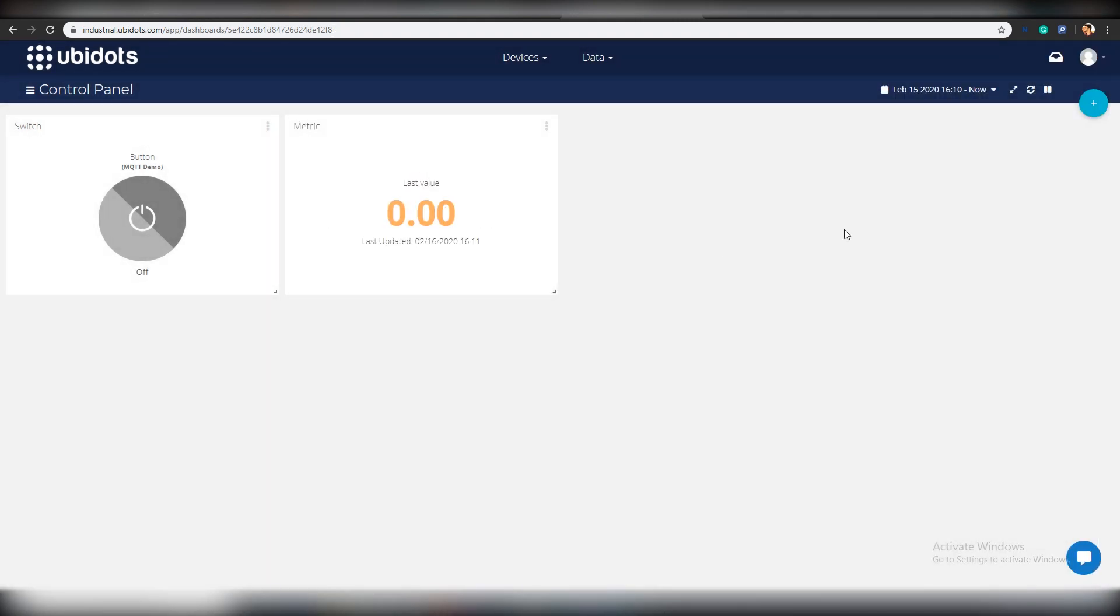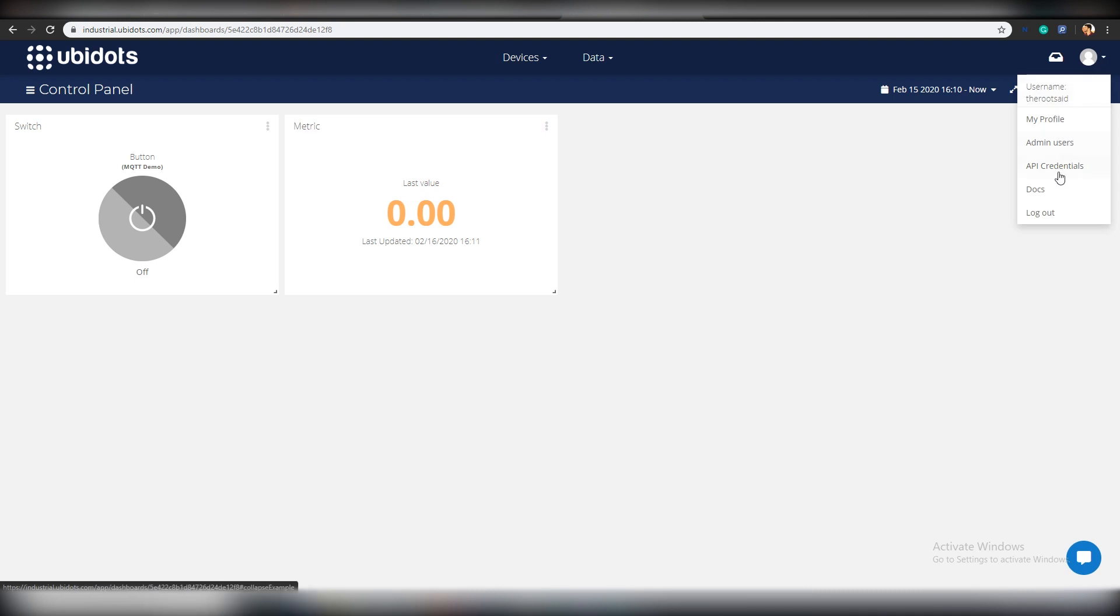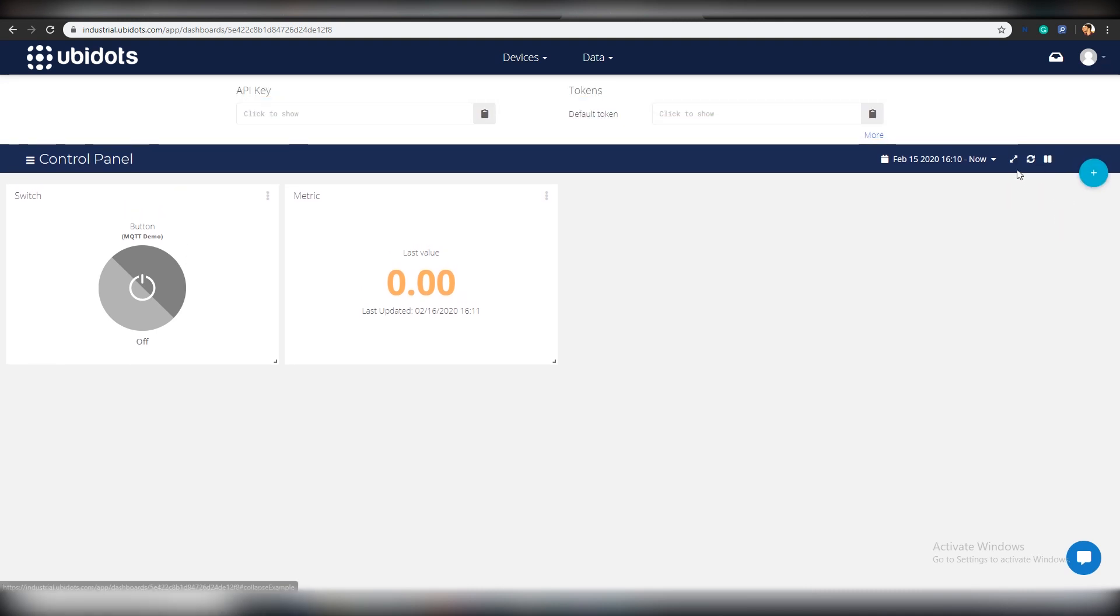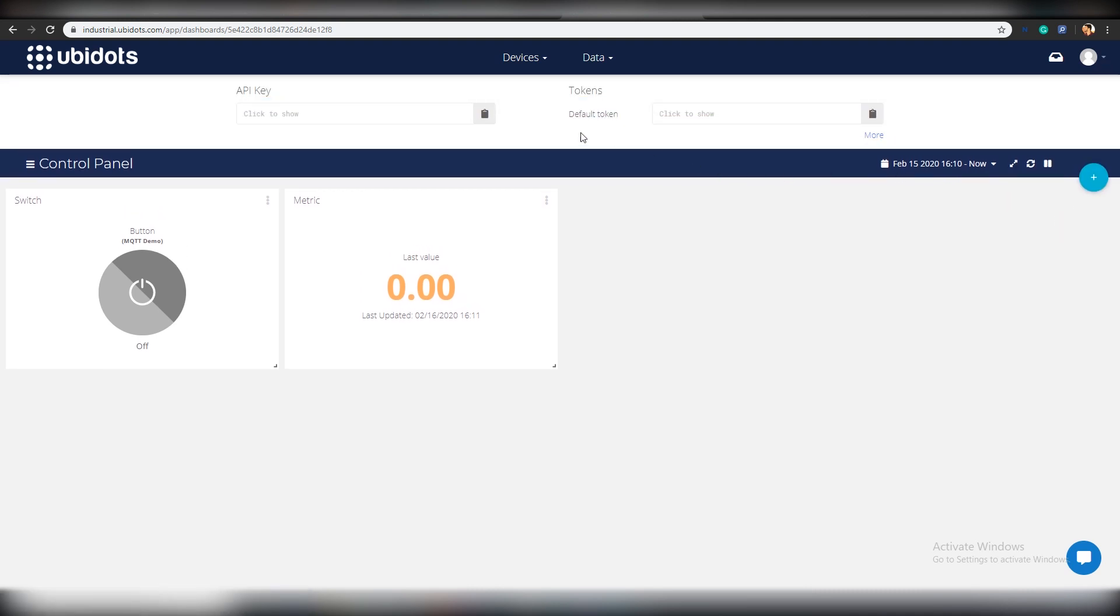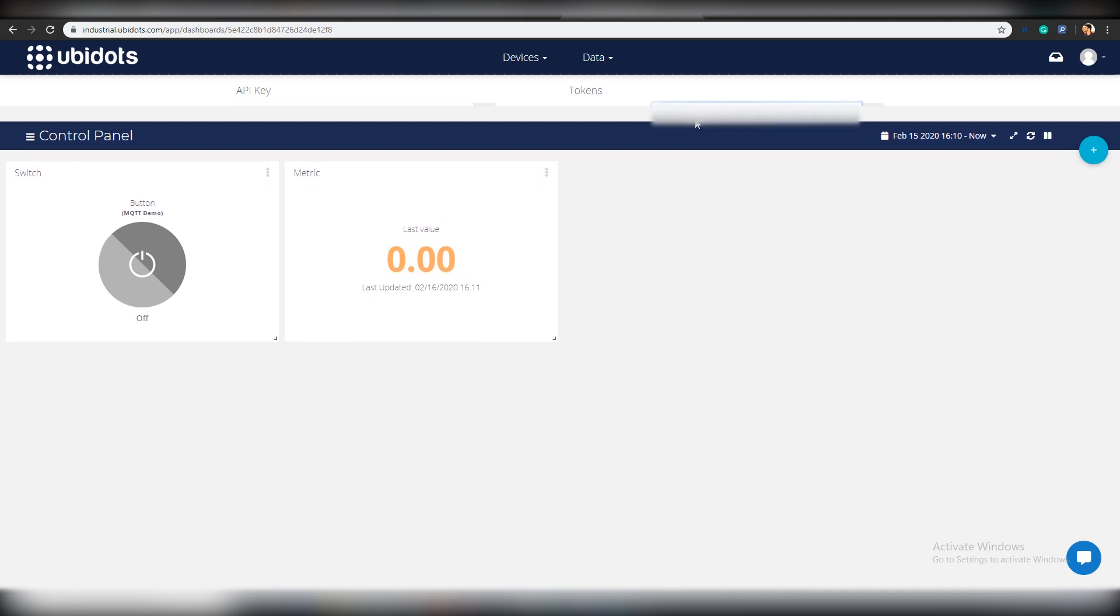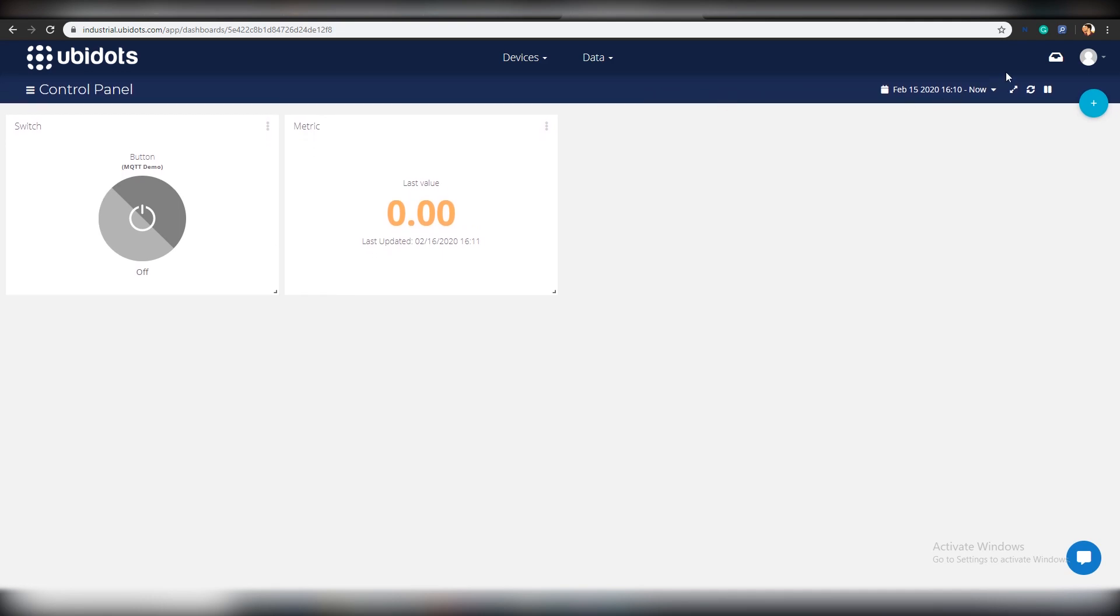Every packet requires a token. The easiest way to get yours is clicking on API credentials under your profile tab. Take a note of all the parameters, device label, device ID, variable ID and the token.